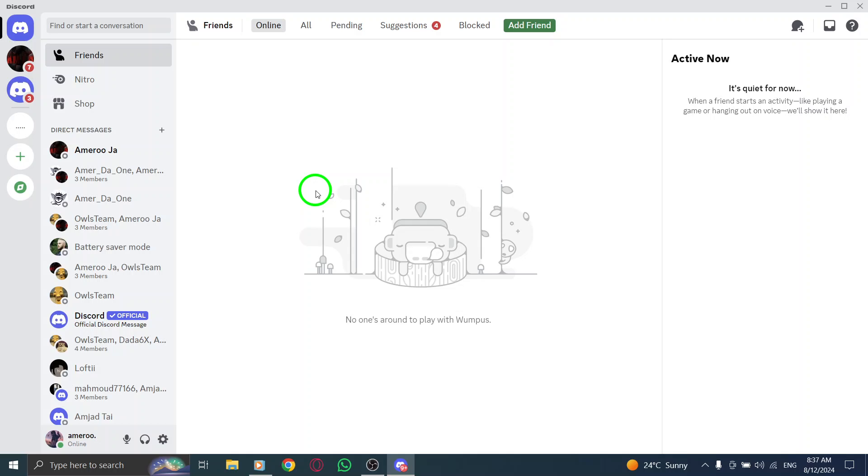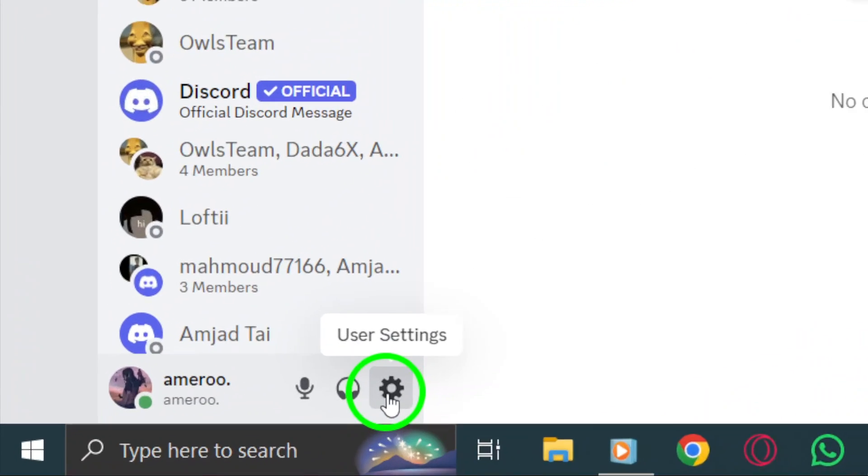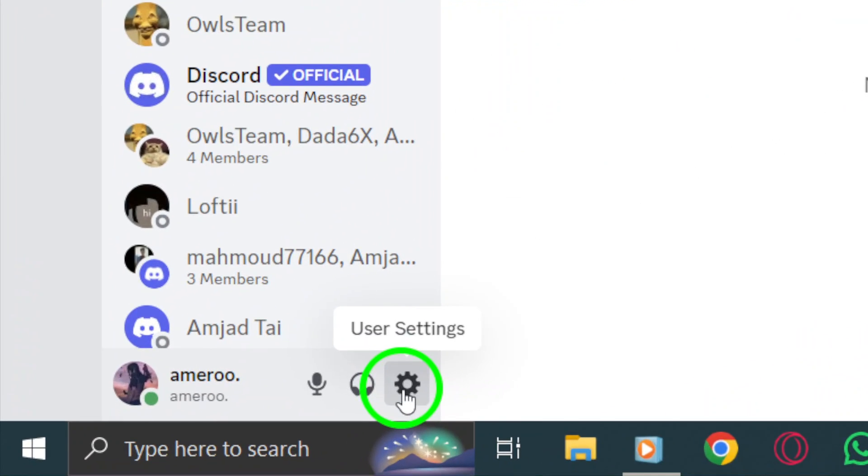As you launch the app, look for the settings gear icon, located at the bottom left corner of the screen. Go ahead and give that a click.